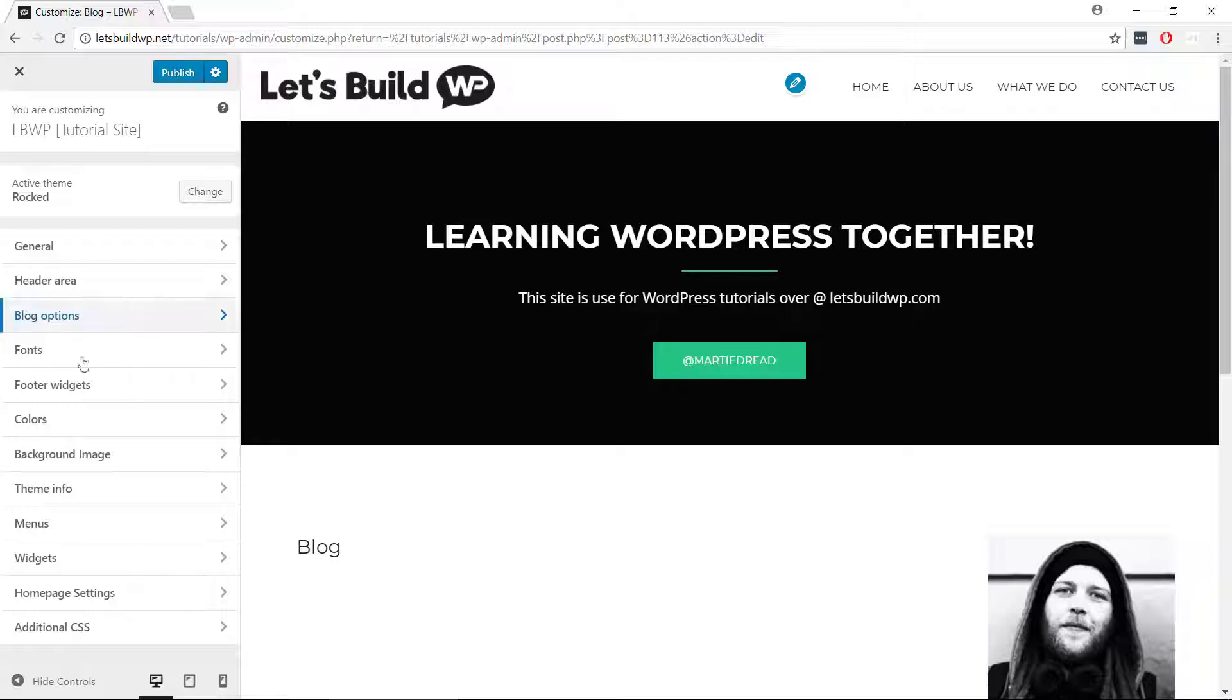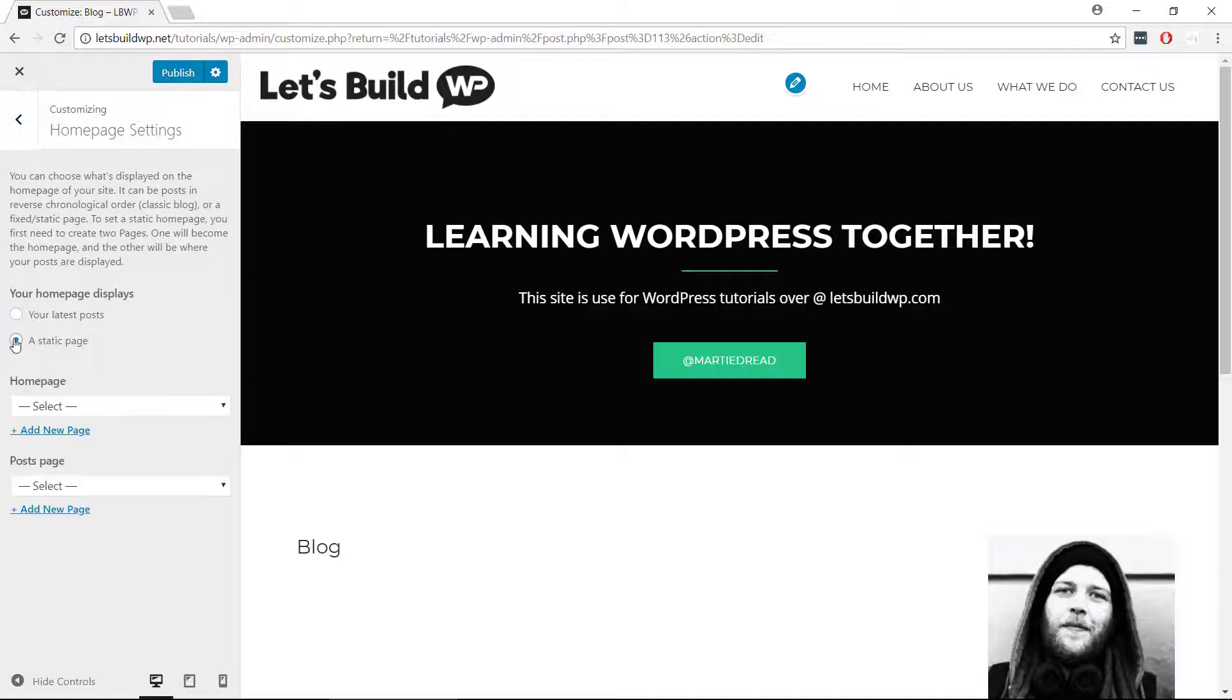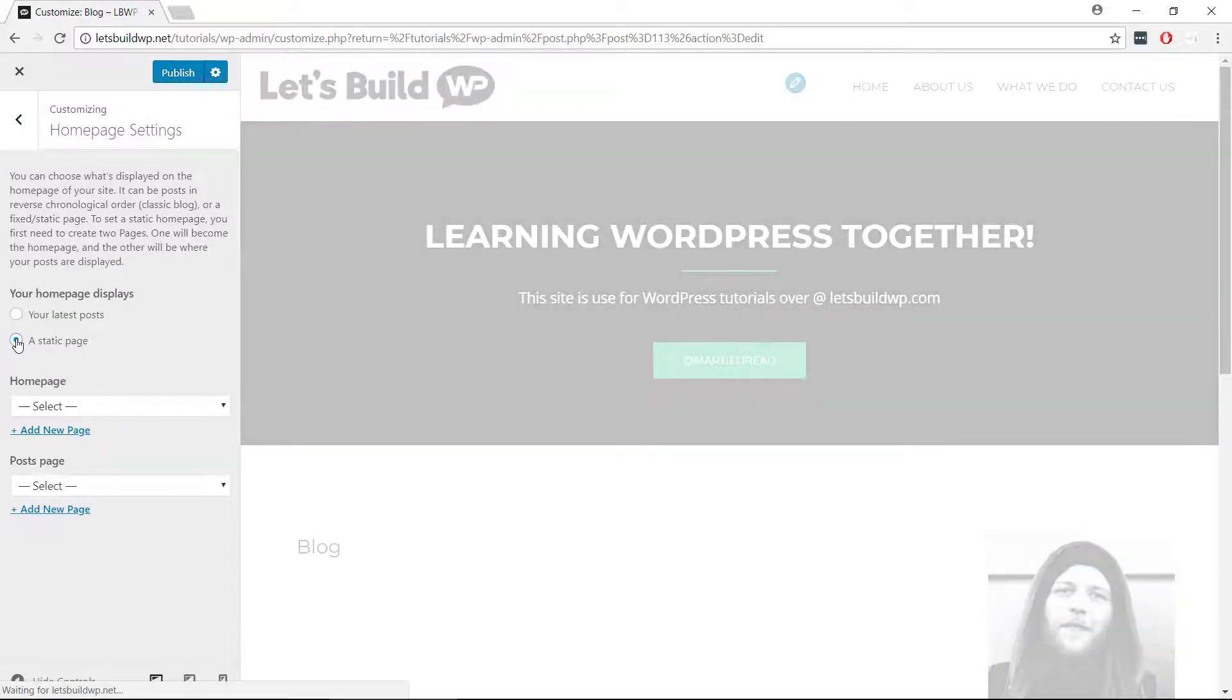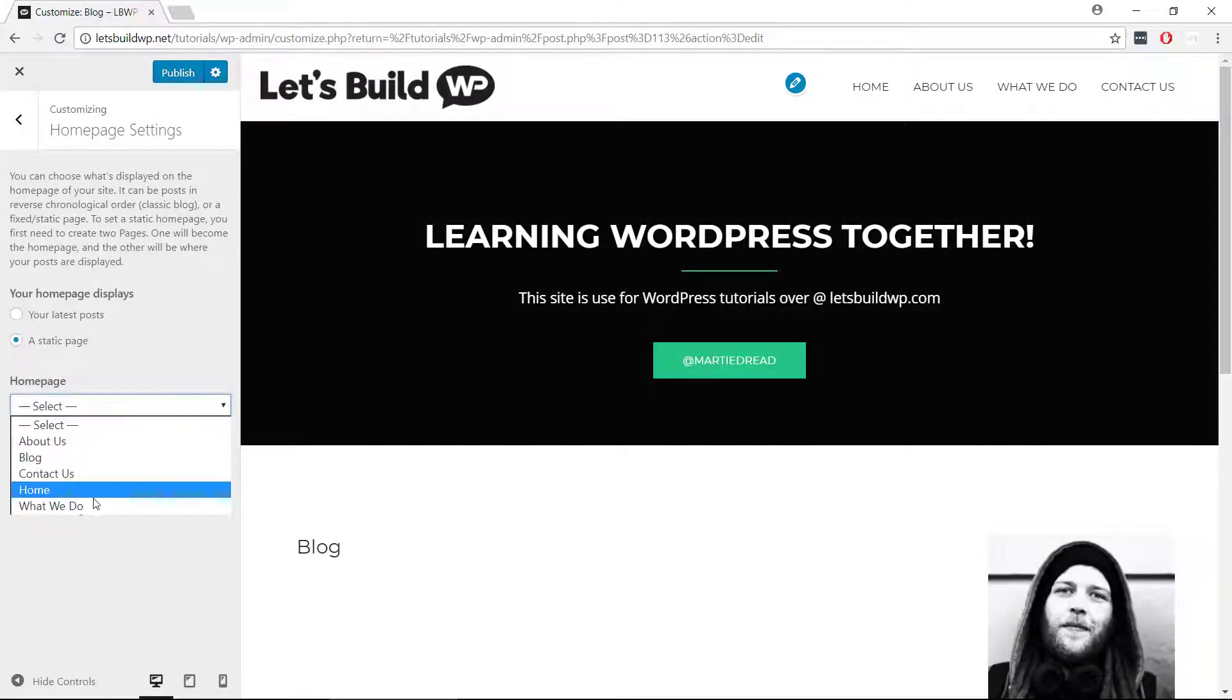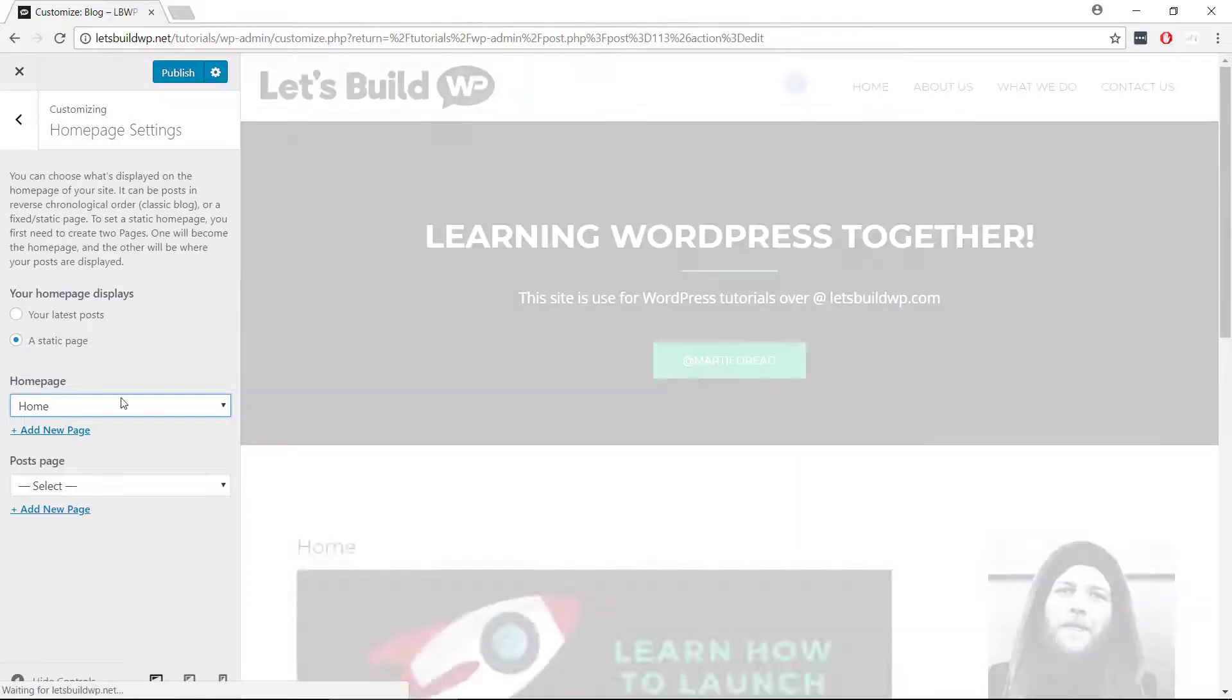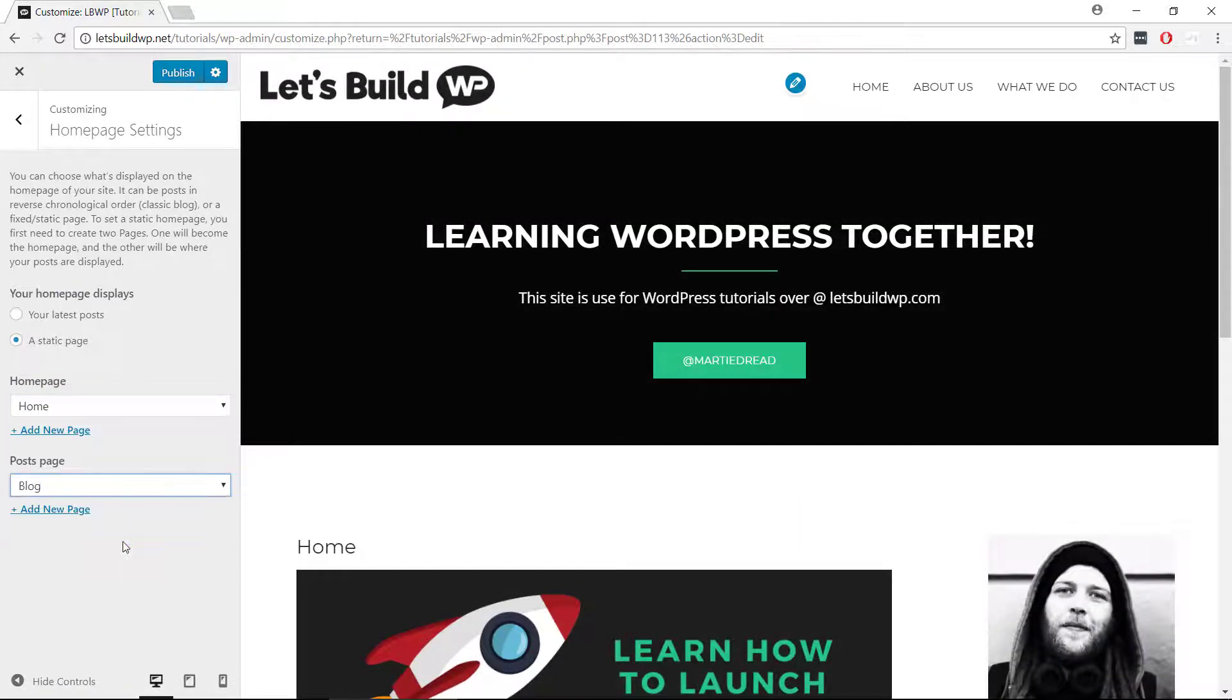and if we click on the left where it says homepage settings, under where it says your homepage displays, we can change this from your latest posts to a static page. Then under where it says homepage we can select our new homepage, and under blog posts we can select our new blog page.